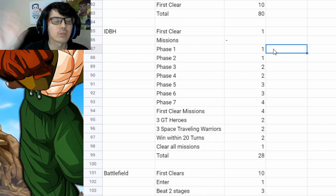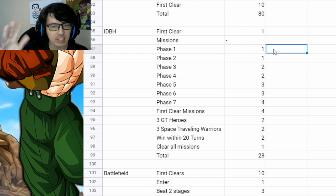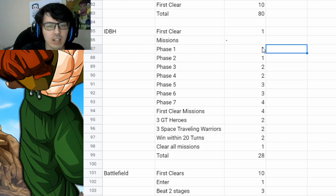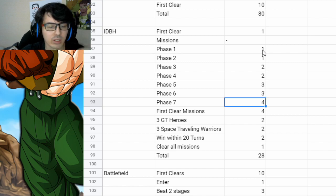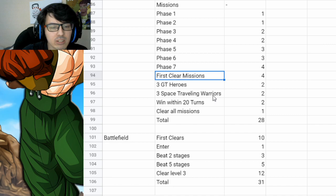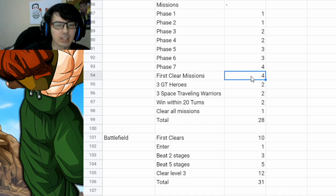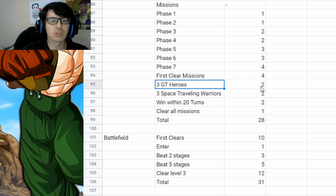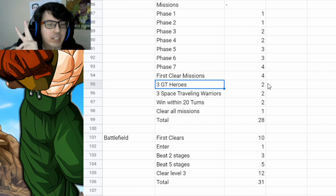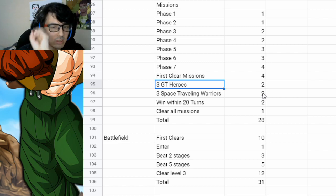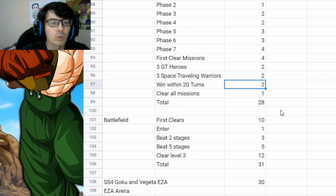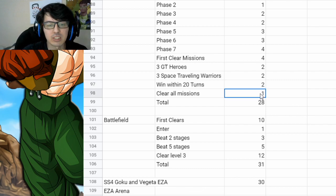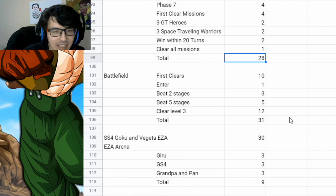The new Infinite Dragon Ball History stage, you get one for just clearing it once. You get all the way to phase seven. You got four, three, three, two, two, one, and one for each phase. If you happen to clear it all the way, you get an extra four. If you clear it with three GT heroes on your team, you get two. Same with Space Traveling Warriors, you get two. If you win within 20 turns, you get another two. And if you clear all those missions, you get one for a total of 28 there.